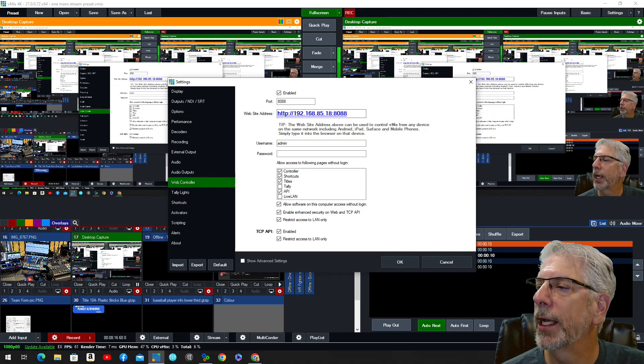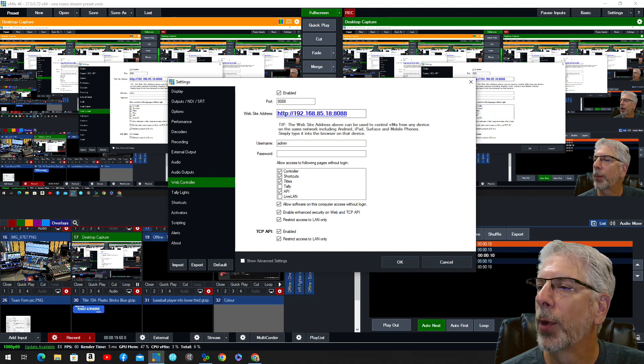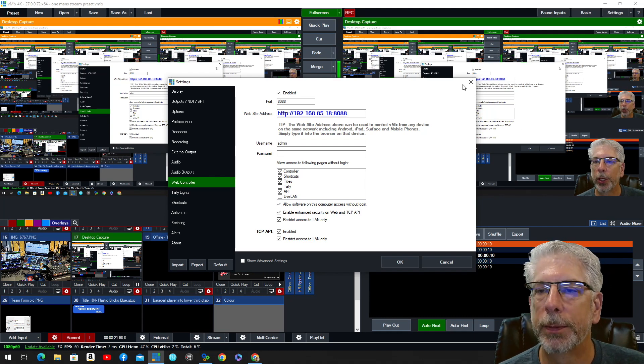And so I put that in there, and it allows me to control the laptop remotely from this computer.